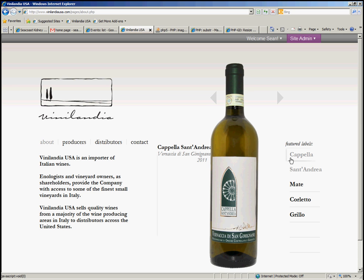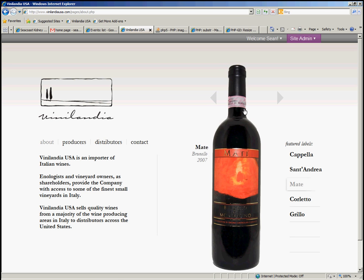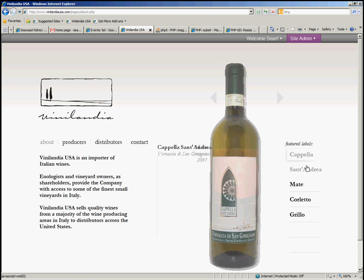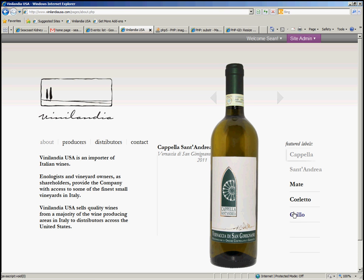One thing I noticed right away once I got the PNGs to work is that when you switch from one to another, the edges around the bottle look really bad. That's caused by the way the browser transitions. There's nothing we can do about that except for not using transparencies and instead using a gradient background.